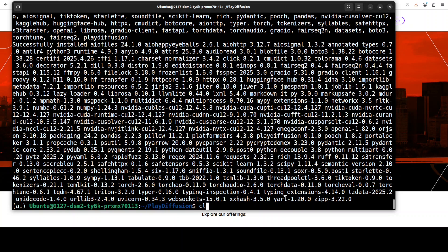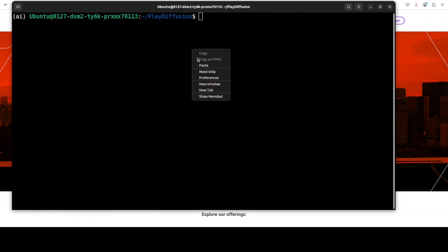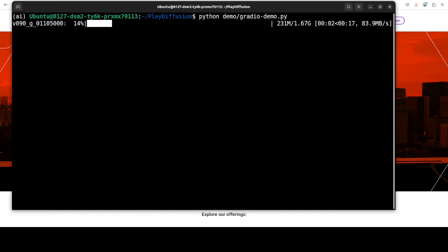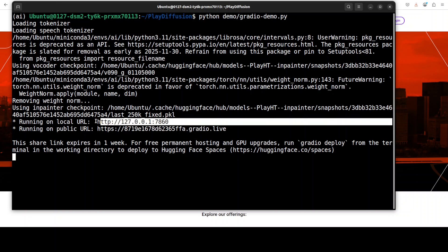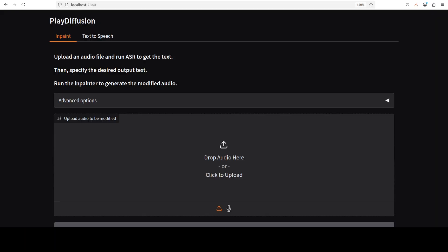Everything is now installed. Let's launch our Gradio demo. The first time you run it, it downloads the model, so let's wait. All the models are now downloaded and it is running on localhost at port 7860. Let's access it — and there you go, PlayDiffusion is running on our local system.